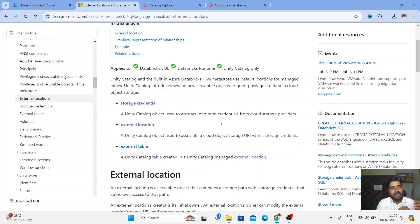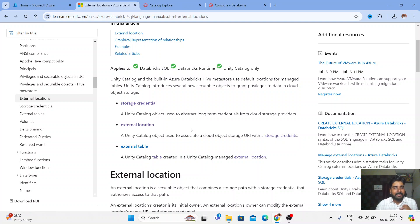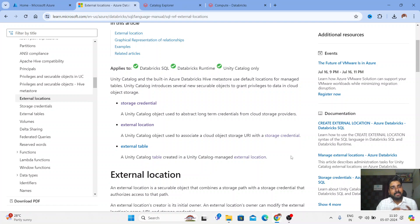We are going to create a Storage Credential first, and then we are going to create an External Location. External Location is an object of the Unity Catalog used to associate a cloud object storage URI with a Storage Credential. In simple words, it's just like a mount point.